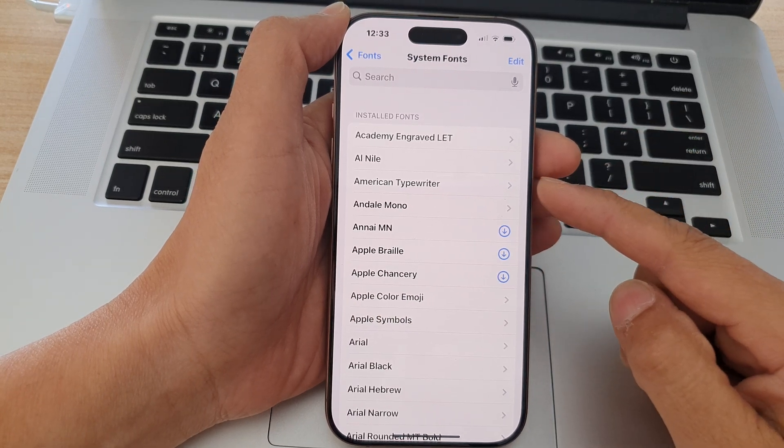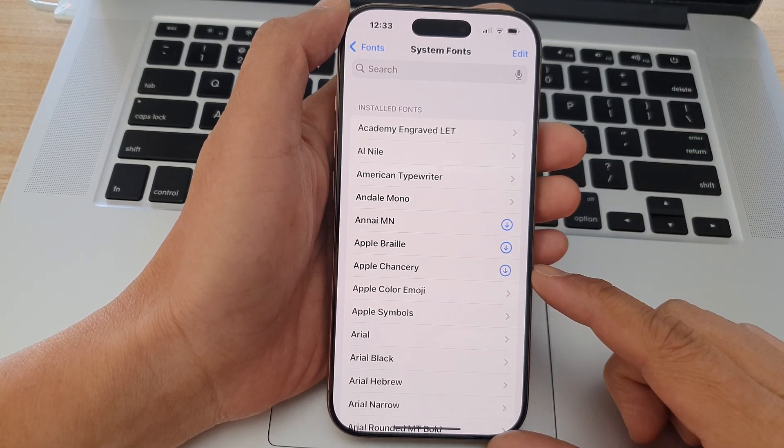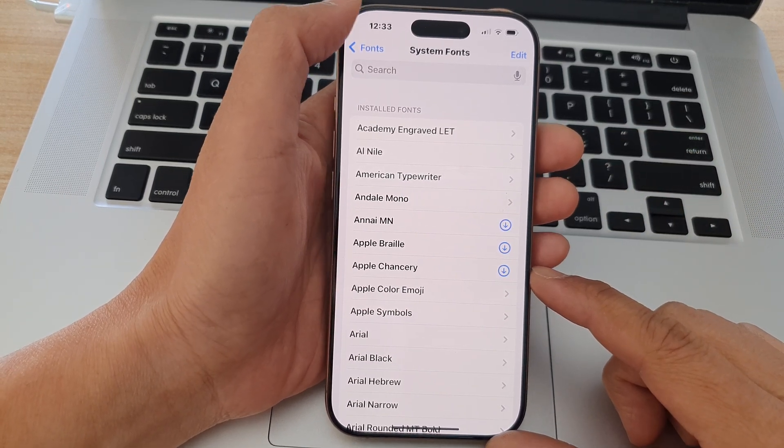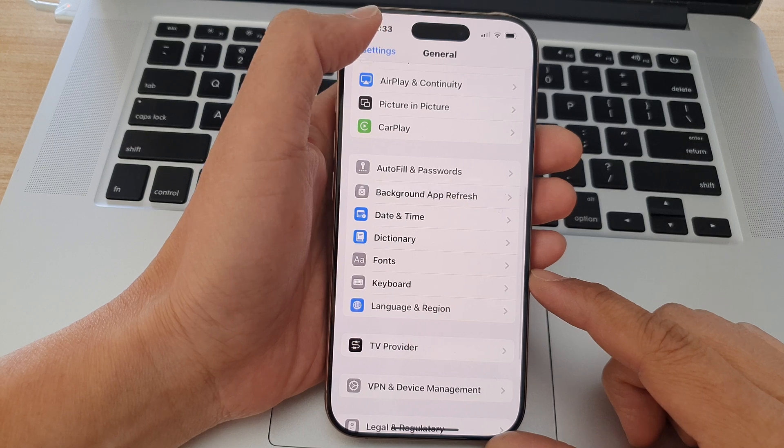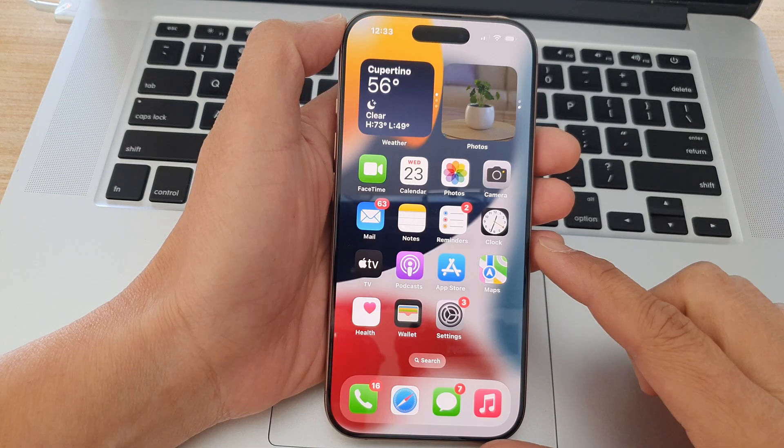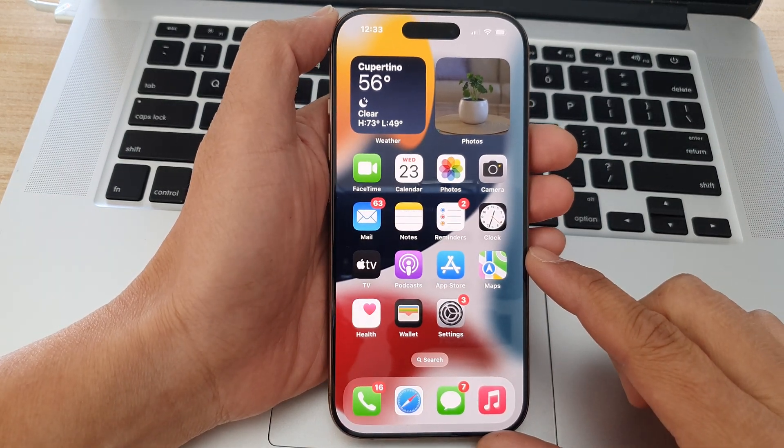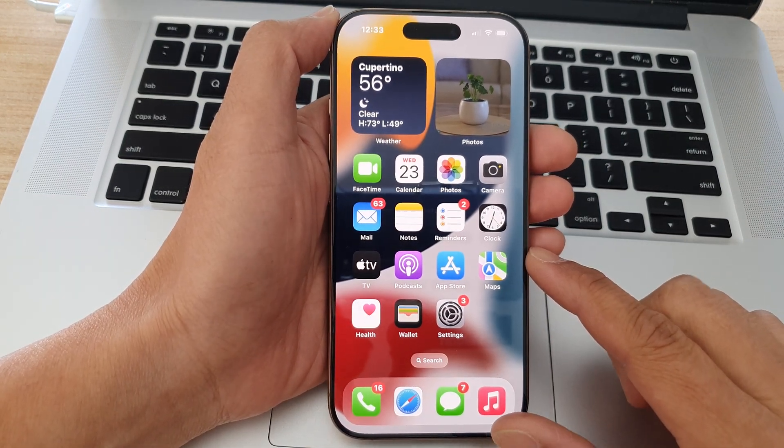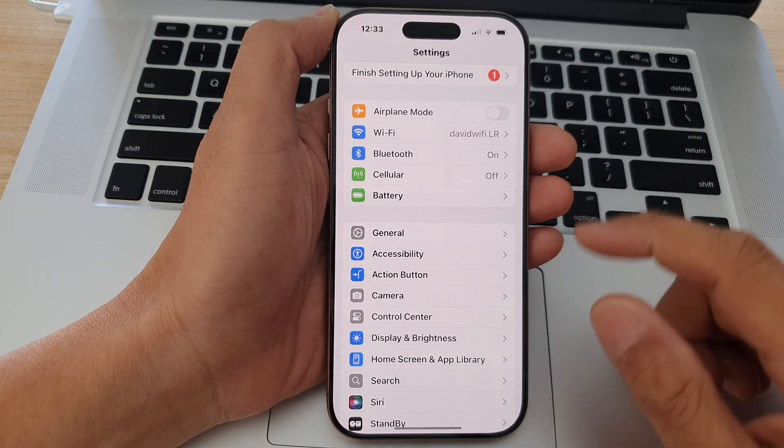How to change the font style on the iPhone running iOS 18. First let's go back to the home screen by swiping up at the bottom of the screen. From the home screen tap on Settings.